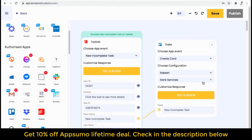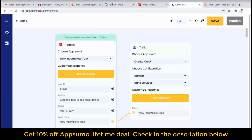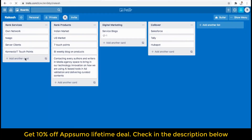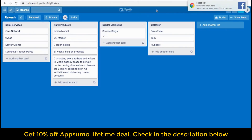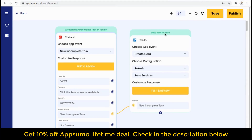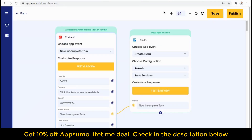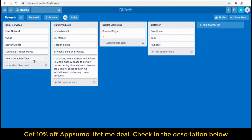So let's test and review Trello now. Before that, I will just show you my Trello board. You can see this is my board and these are the services I've chosen. So when I click on test and review, this will show you that data is sent to Trello and that my Trello board is working fine — it is taking the data from Todoist. You can see that a new incomplete task from Todoist has been updated here in my Trello board.